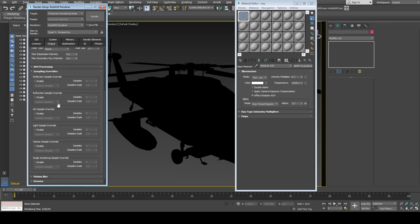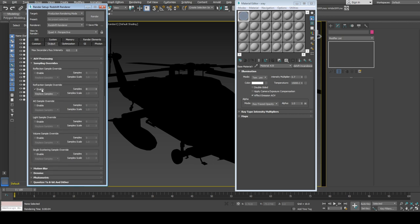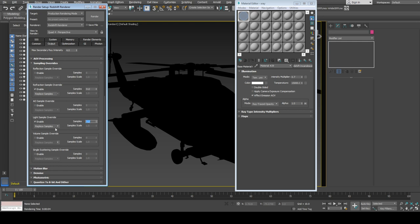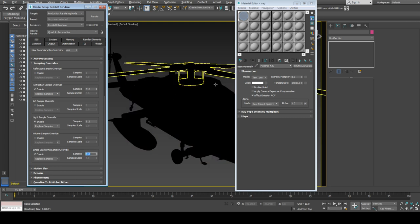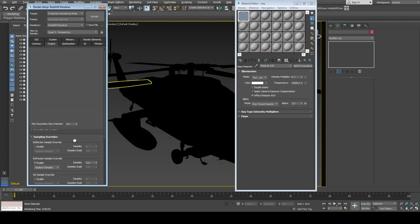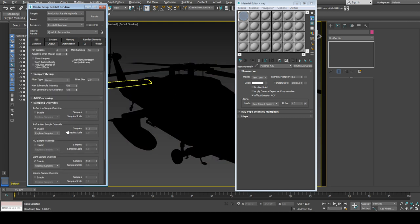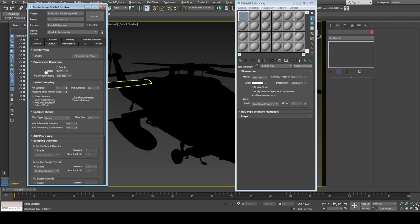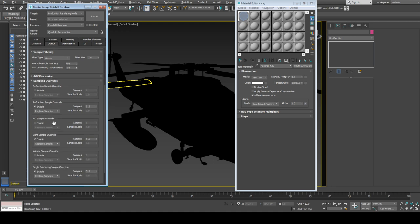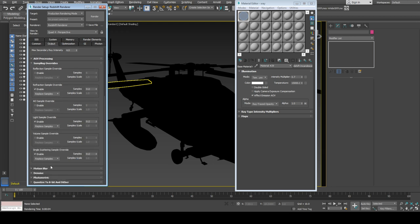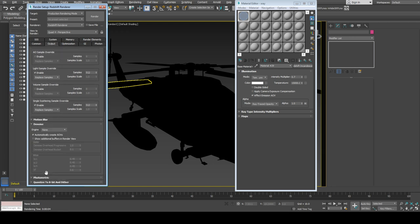Let's turn on sampling override, maybe something like 256. For lighting, maybe 128, but we're not using shadows, so it doesn't matter. Single scattering—not sure if it will affect, but let's try. Let's change maximum sample to 256, and I'll turn off randomize pattern if I'm going to use denoise.